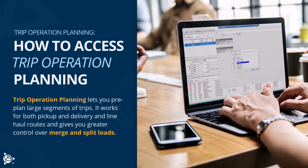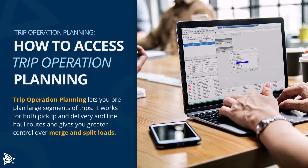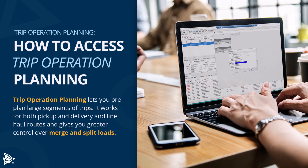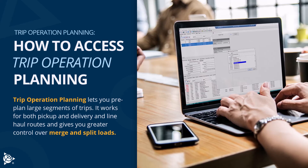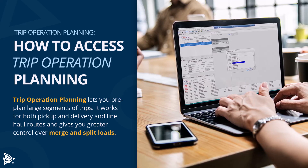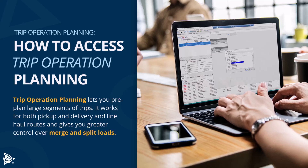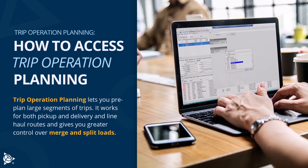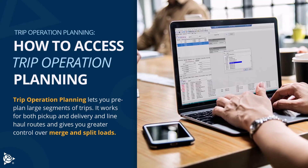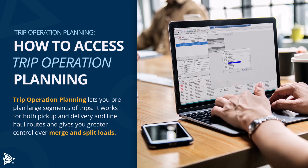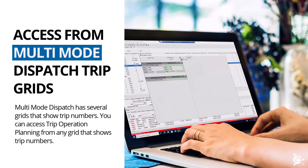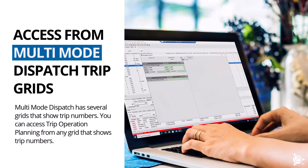Trip operation planning lets you pre-plan large segments of trips. It works for both pickup and delivery and line-haul routes, and gives you greater control over merge and split loads. Access it from multi-mode dispatch.